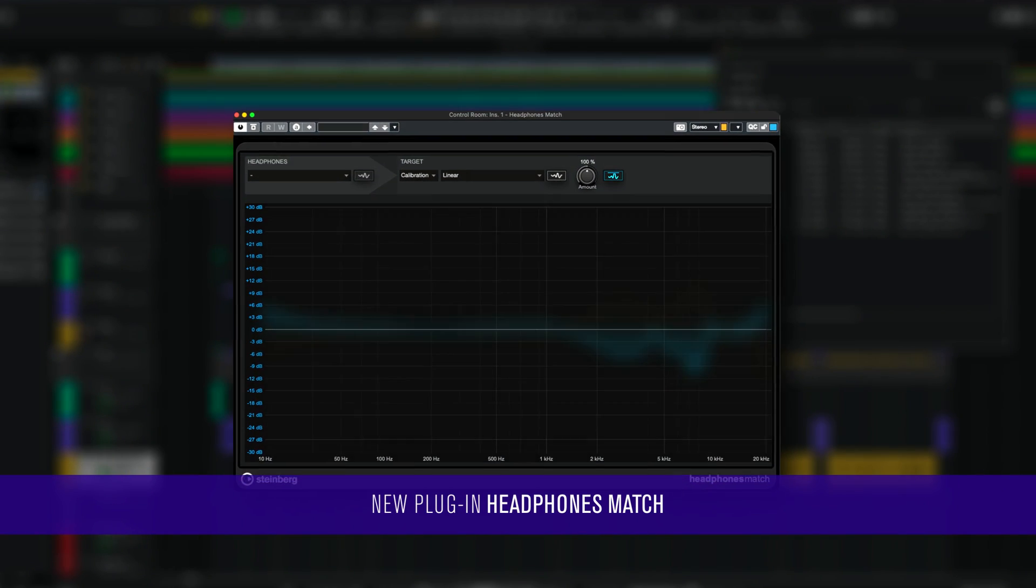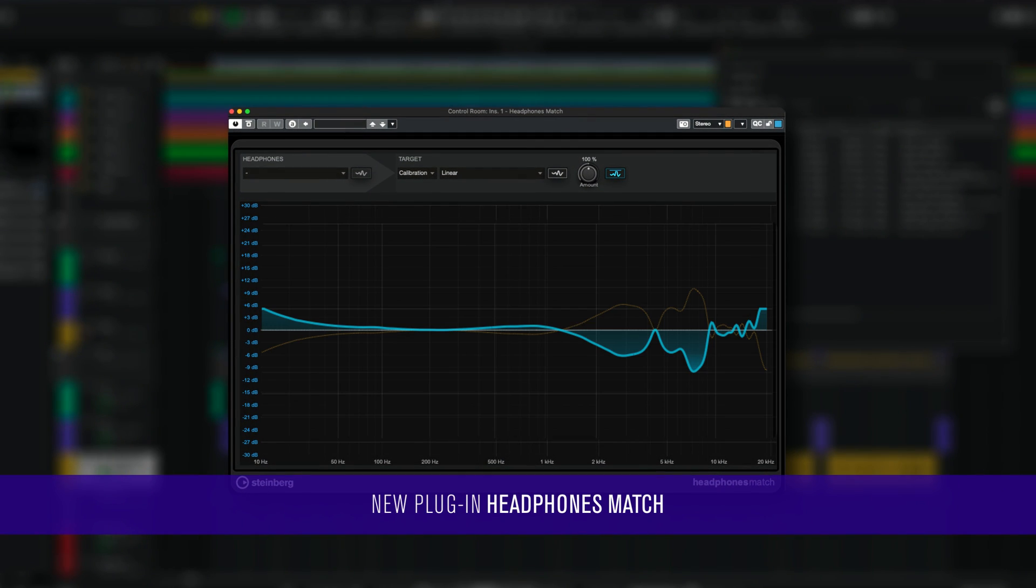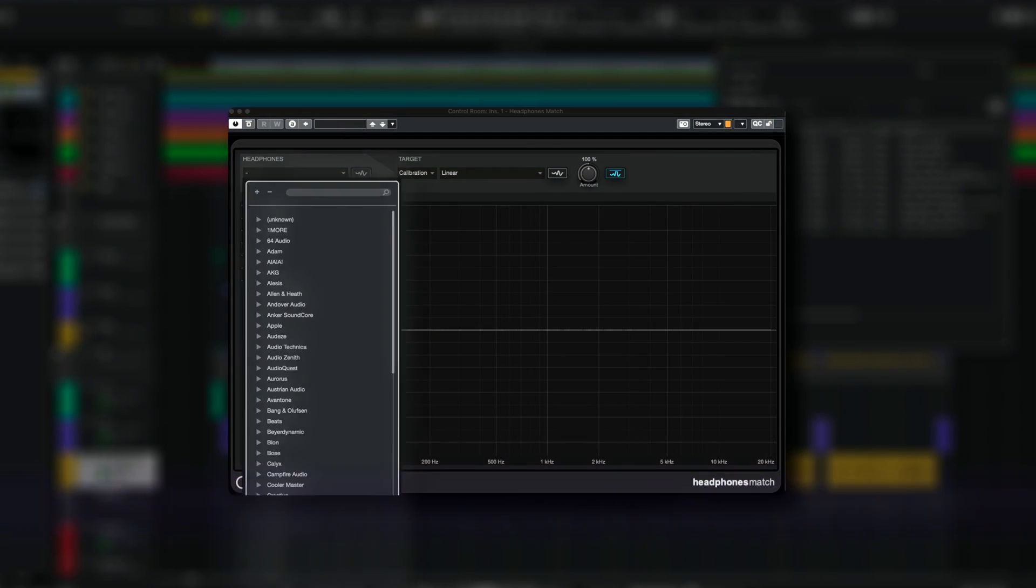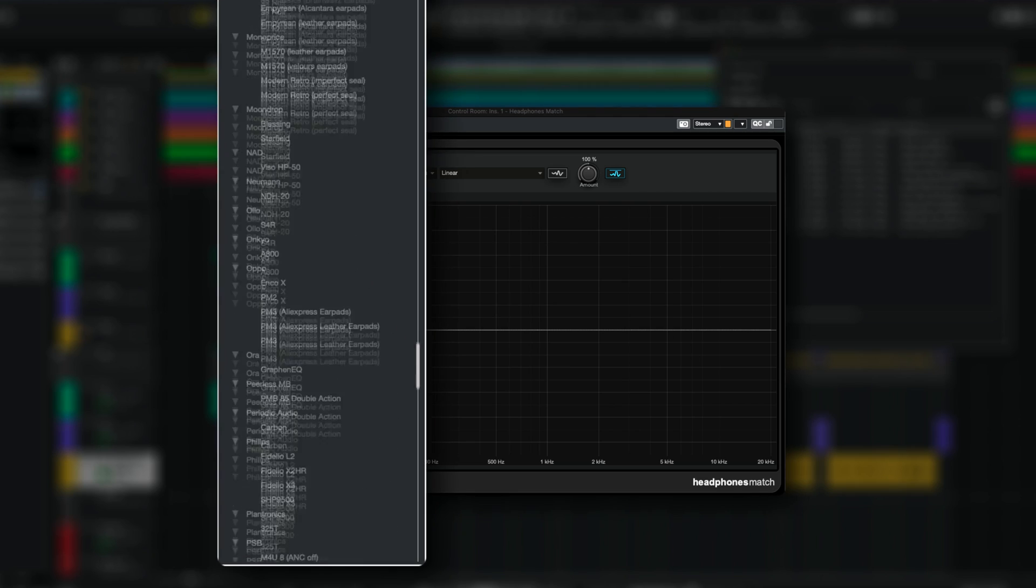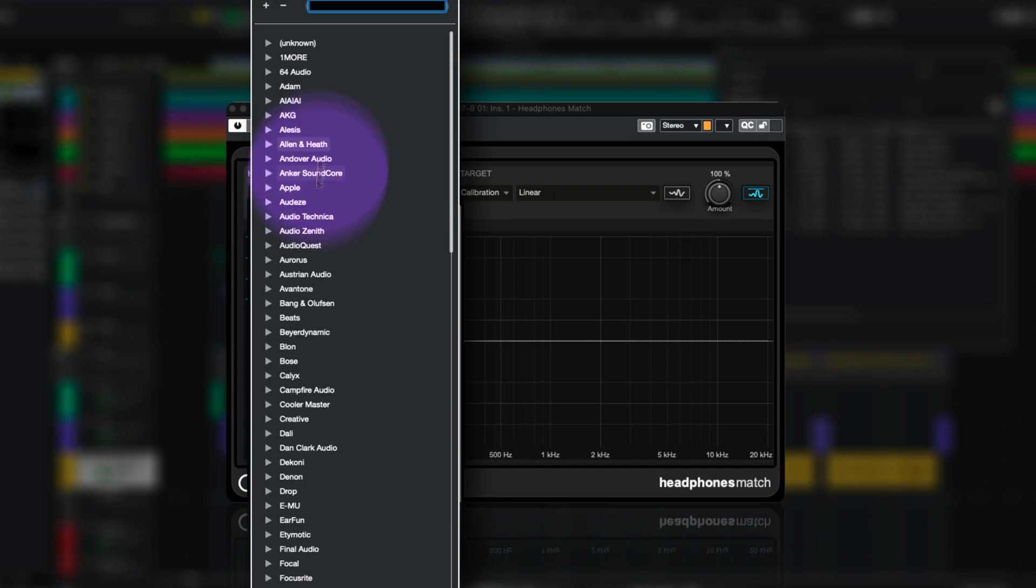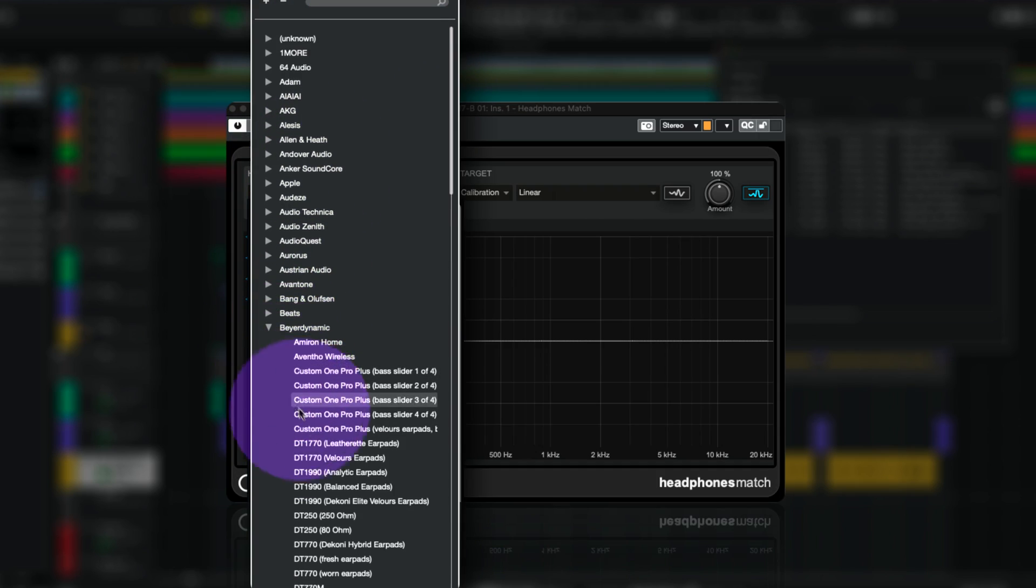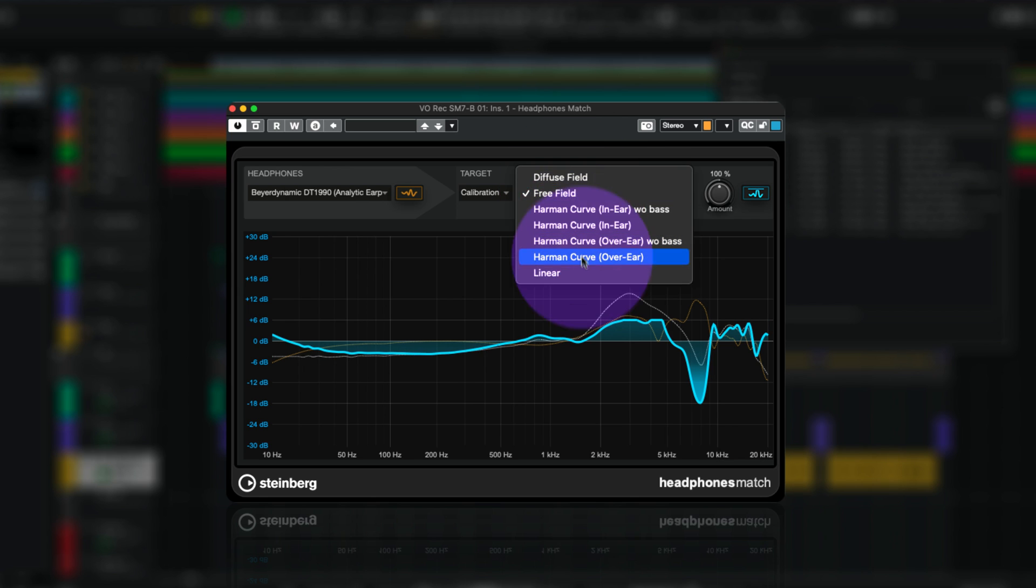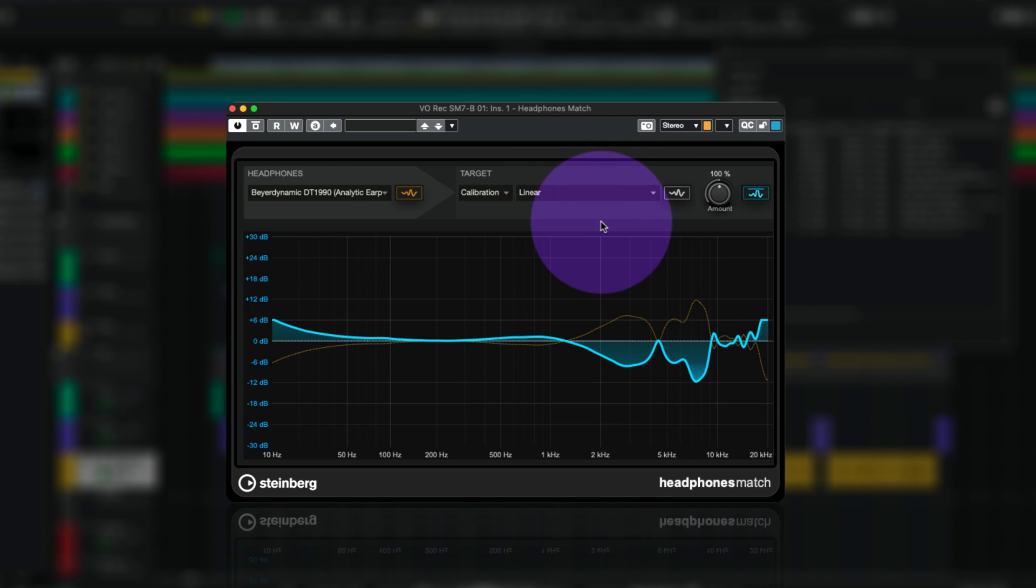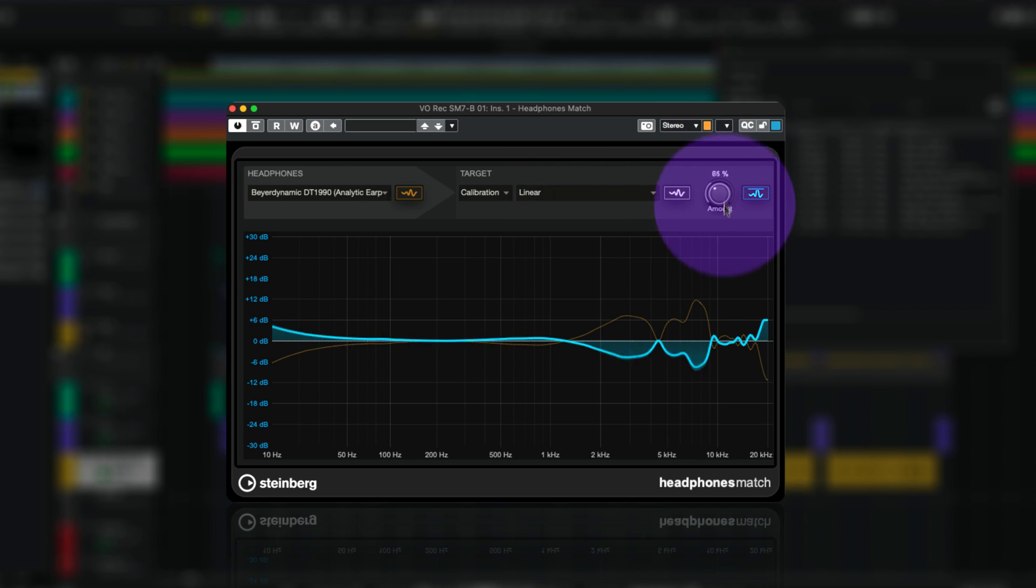New Headphones Match plugin to calibrate the frequency response curve of 387 different headphone models from 100 manufacturers, so you can precisely judge the monitor output of your mix and make mixing decisions with confidence.